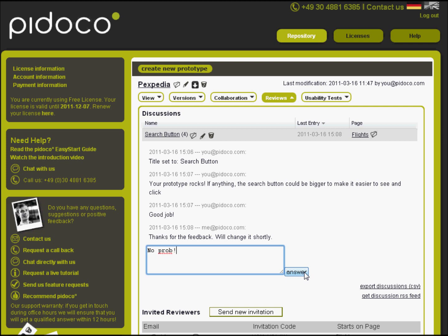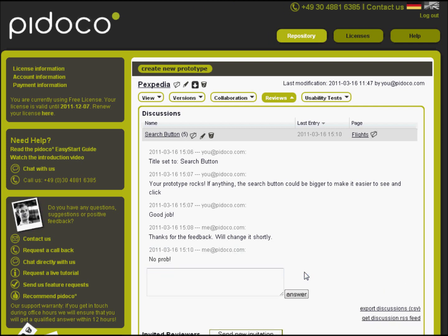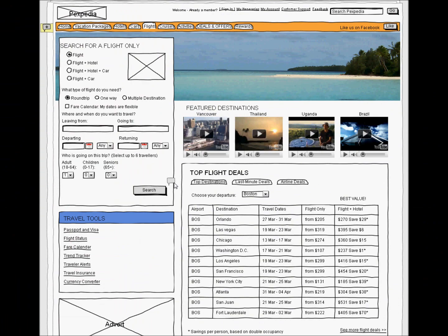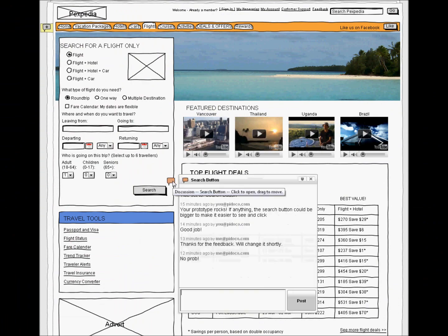Use Pidoco to share ideas, collaborate with your team, and document decisions. Don't waste time lost in translation. Show what you mean.